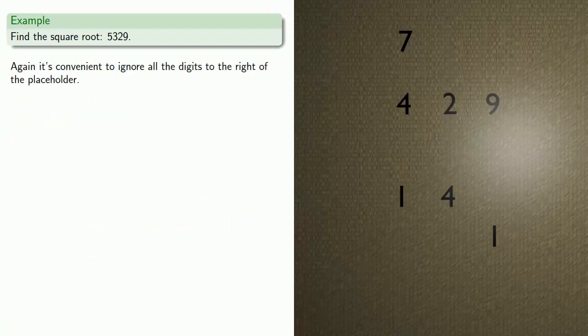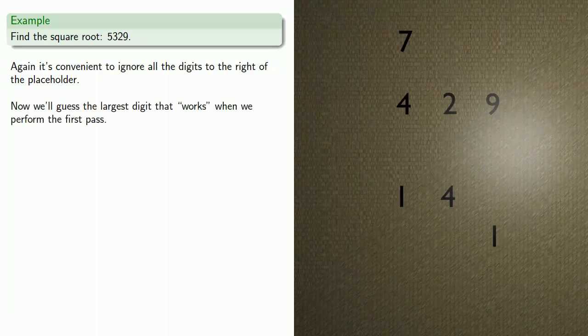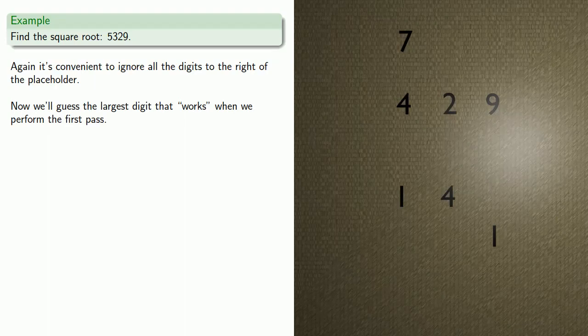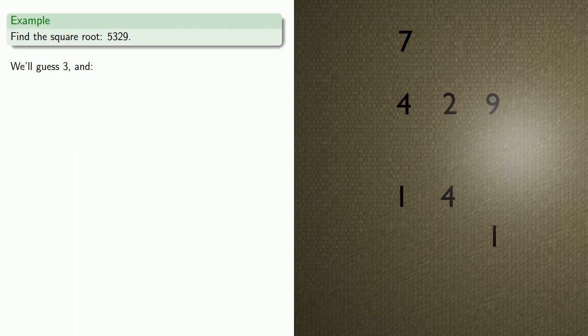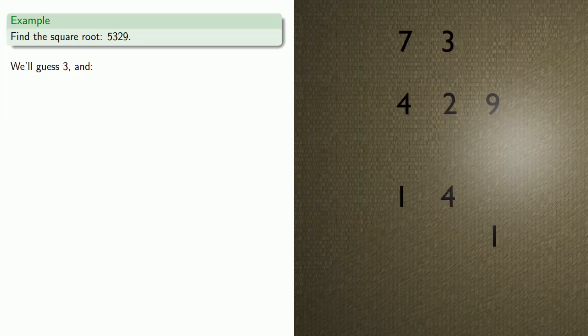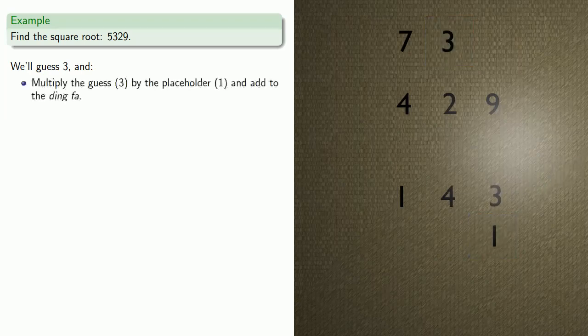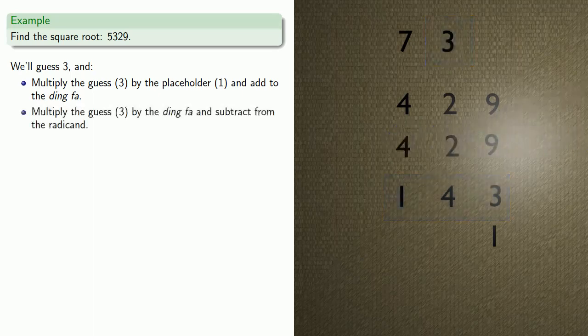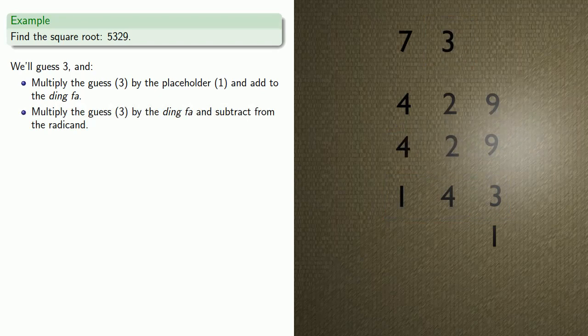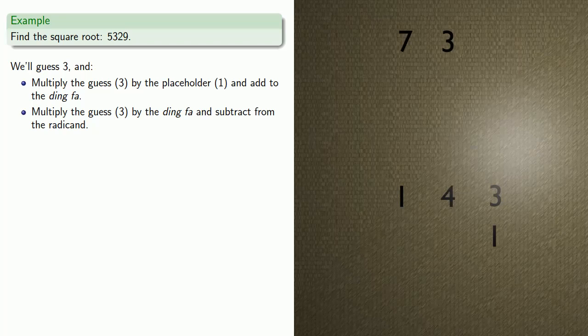Again, it's convenient to ignore all the digits to the right of the placeholder, but there aren't any. Now we want to guess the largest digit that works when we perform the first pass. We'll guess 3. We'll multiply our guess by the placeholder and add it to the Ding Fa. Next, we'll multiply our guess by the Ding Fa and subtract from the radicand. Here's the thing to notice: if we guessed anything larger than 3, we wouldn't be able to do the subtraction. If we guessed anything smaller than 3, we could have guessed a larger number. So that's what we mean by guessing the largest number that works.